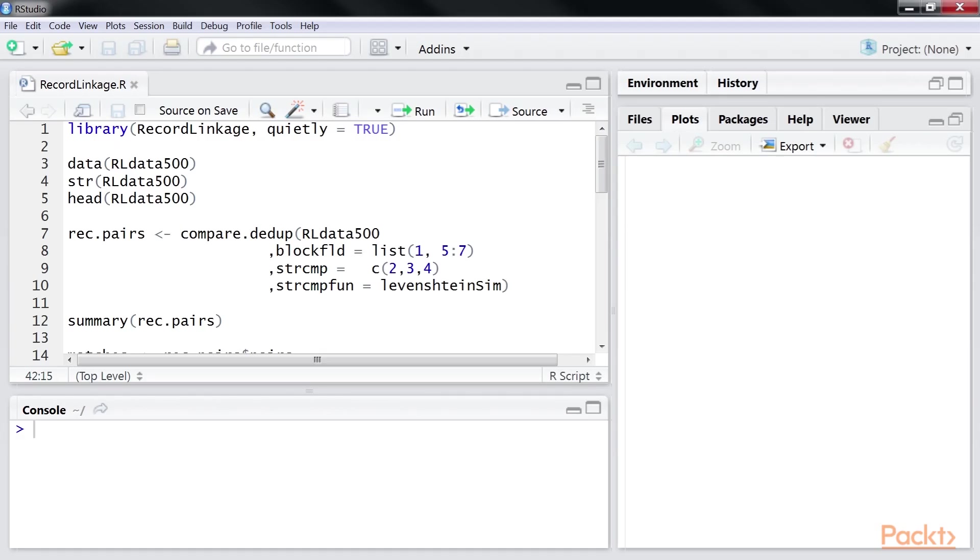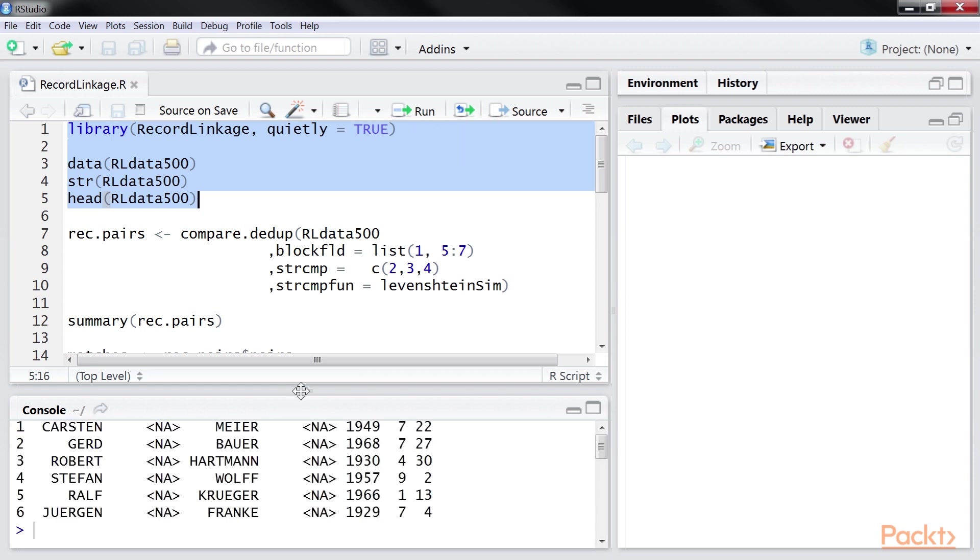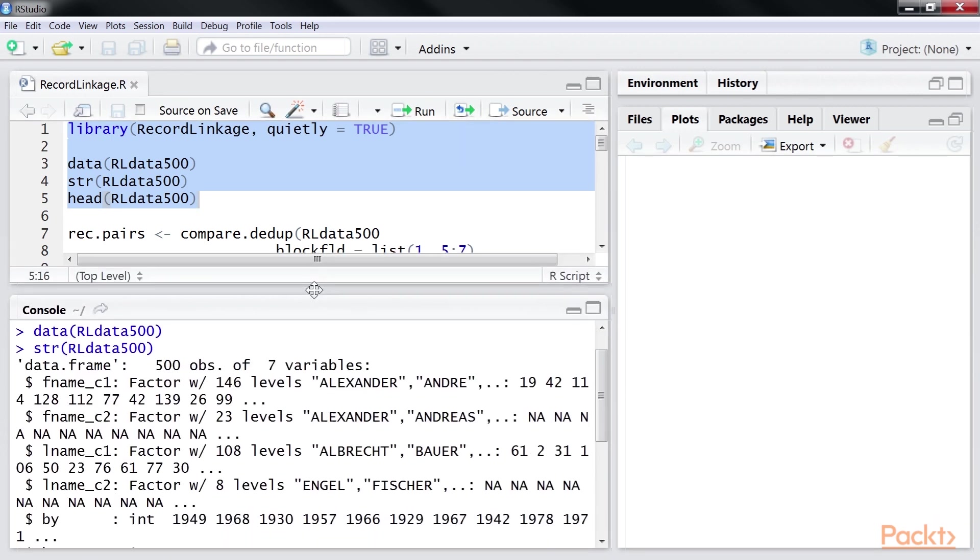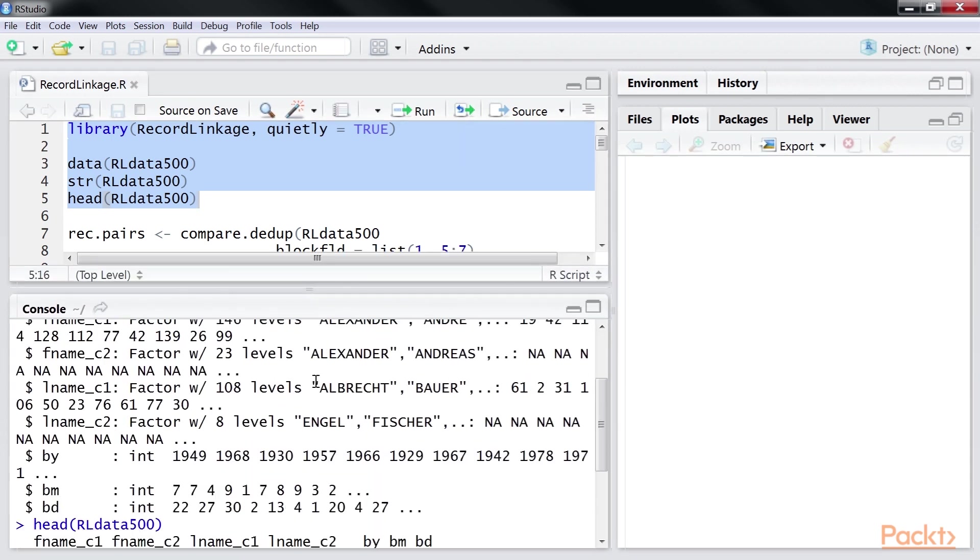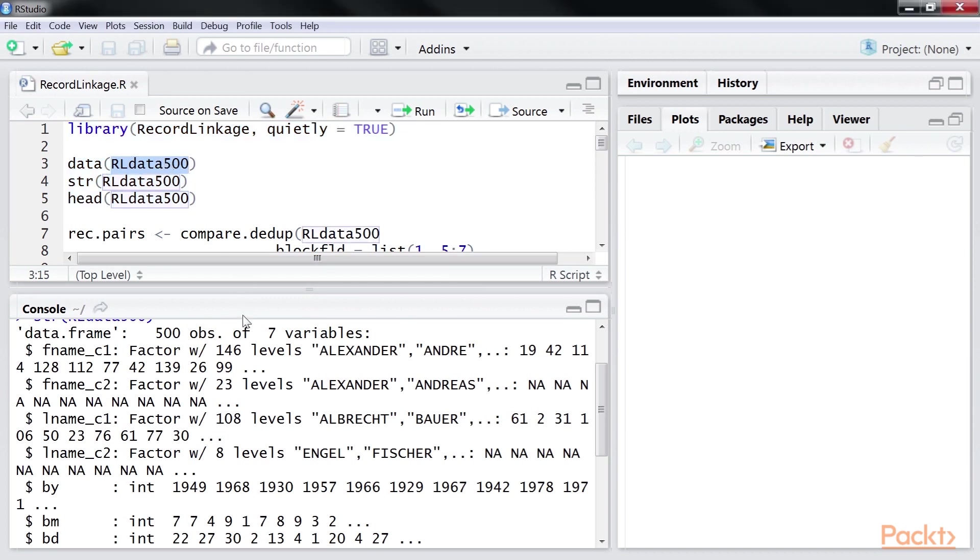Now, we will demonstrate the use of Record Linkage Package. We will leverage the Record Linkage Package in R. Using these lines of code, we will look at the data set. Let's run it. Our data, RLDATA500, has 500 records and 7 variables,